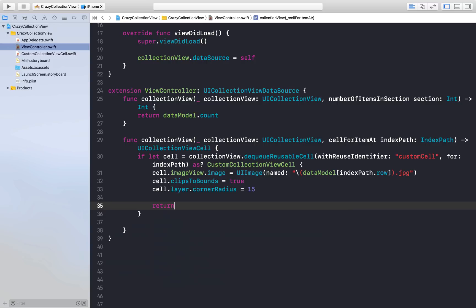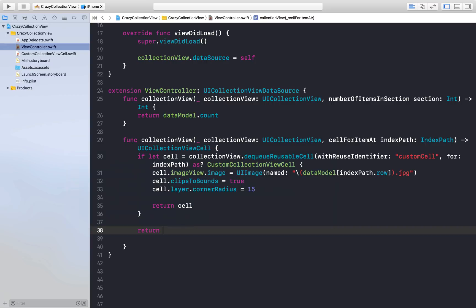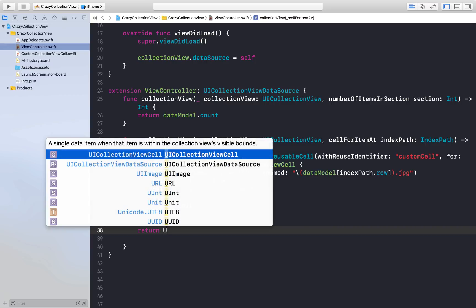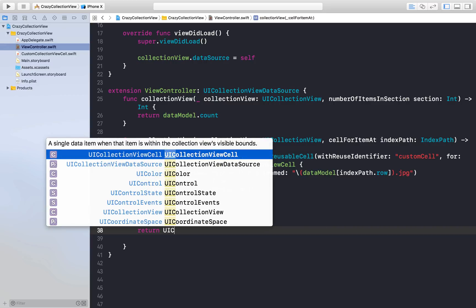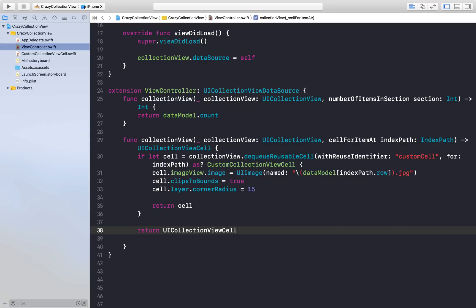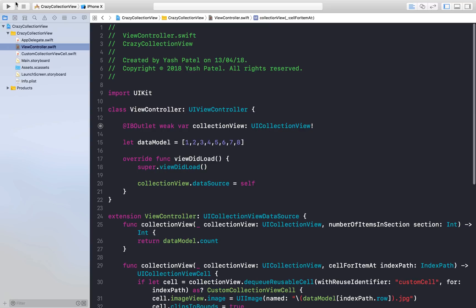If this doesn't work, we will return a UICollectionViewCell. That's it. Let's run this application and see how it looks.